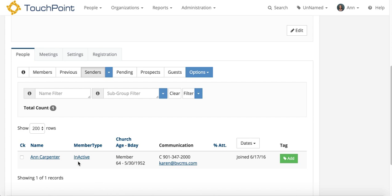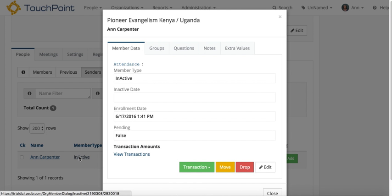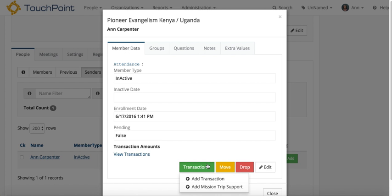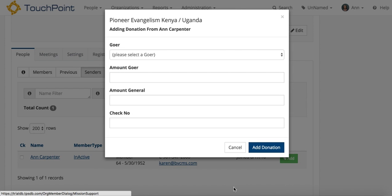You click on their member type, which will be inactive for all senders for mission trips, and the green transaction button is where you'll find add mission trip support. You never add a transaction for a sender. You always add mission trip support. The person is not going on the trip, so you don't want to add the transaction for them.